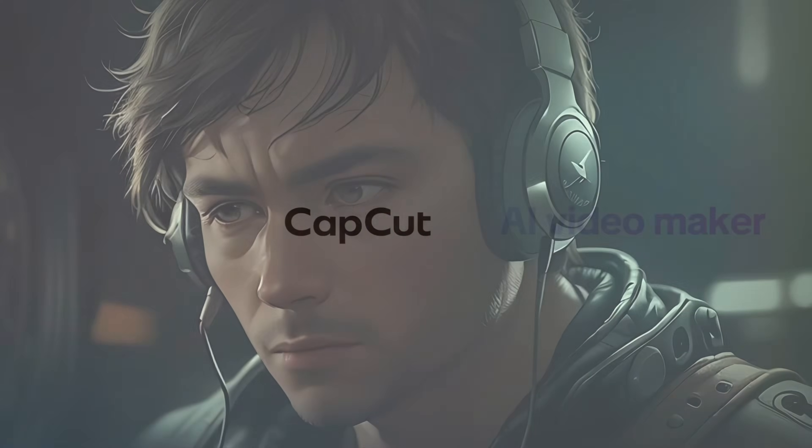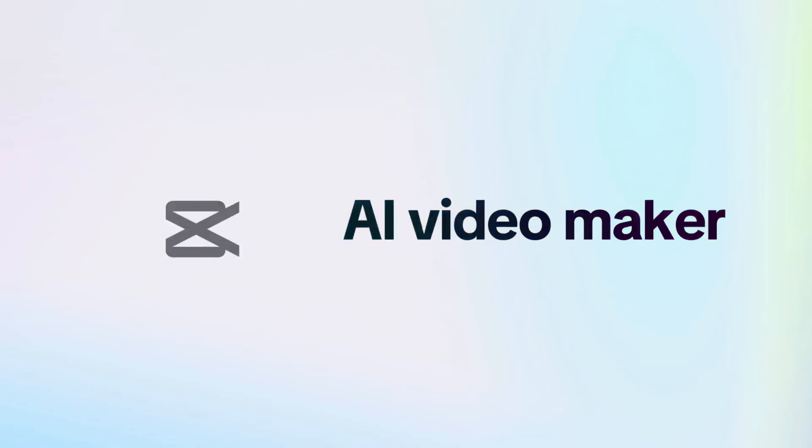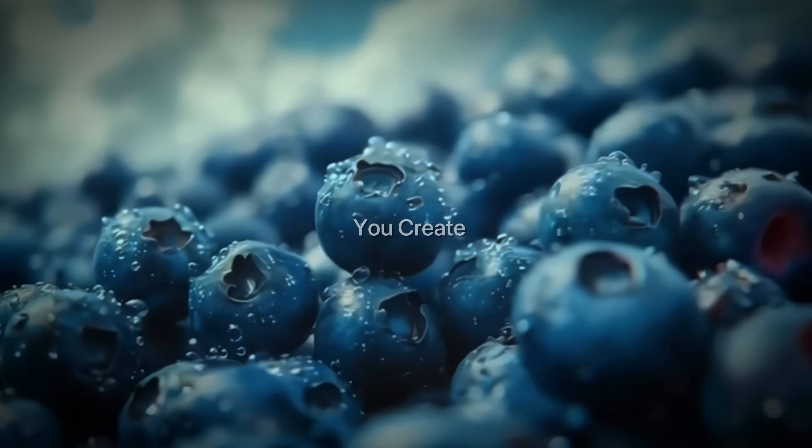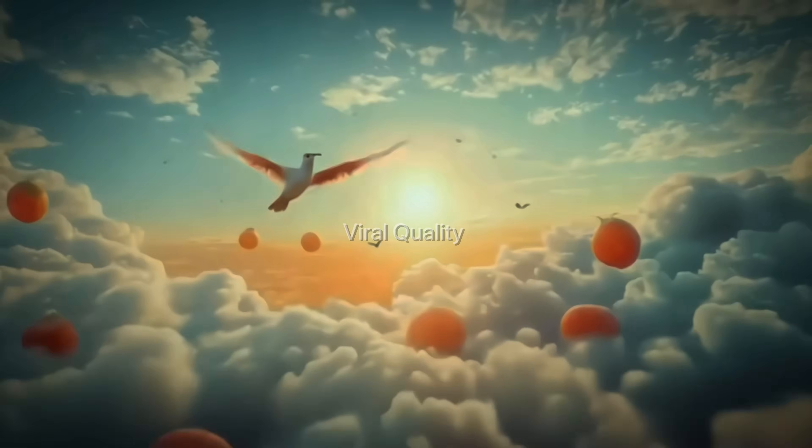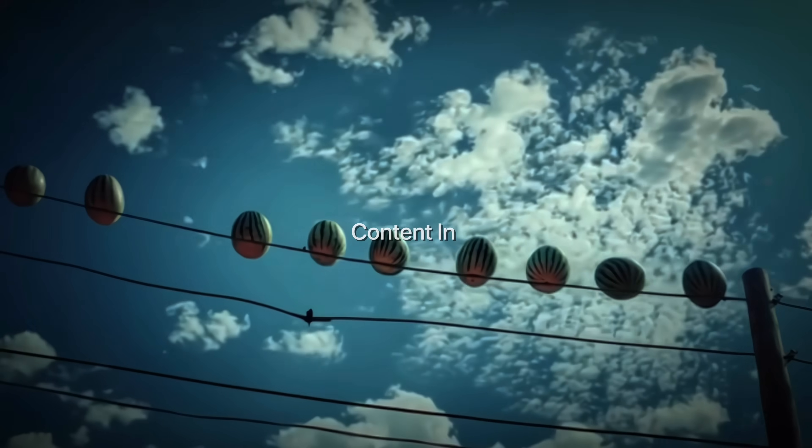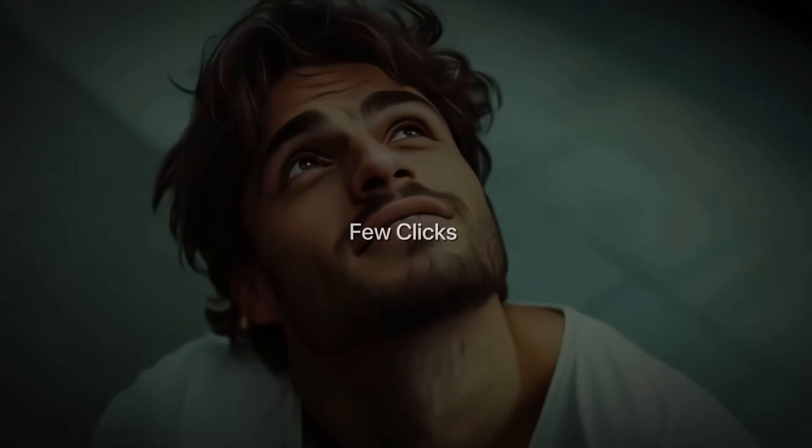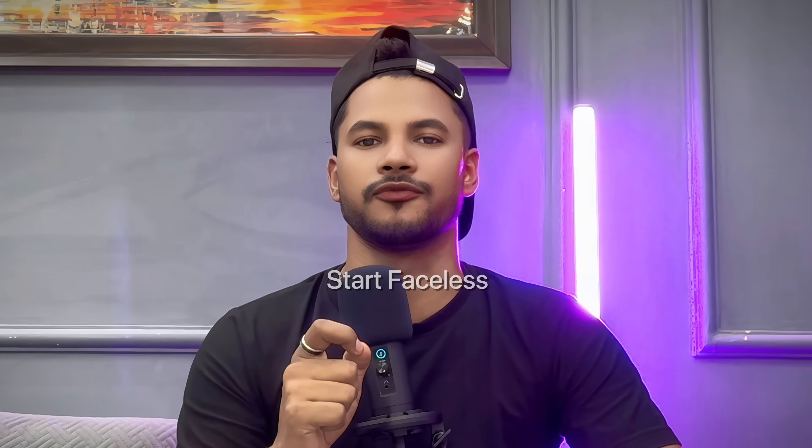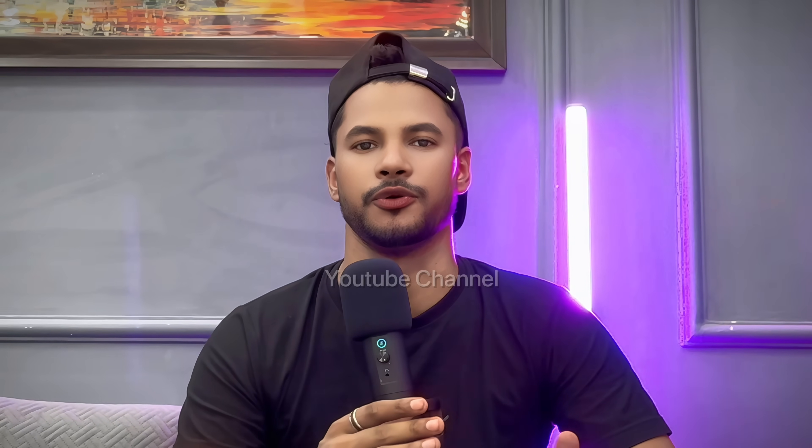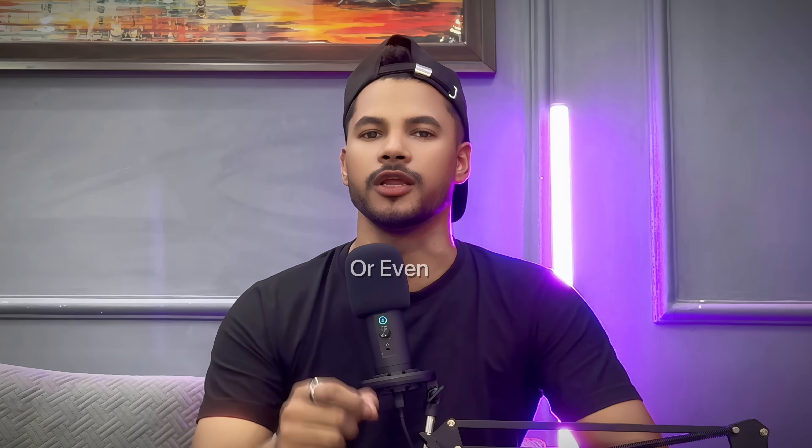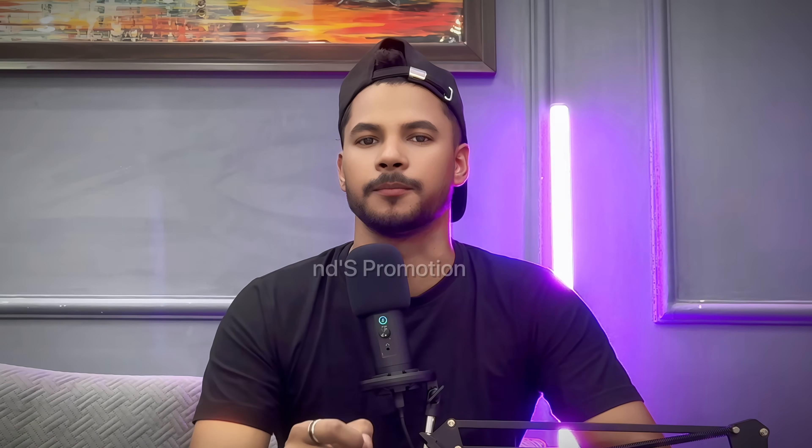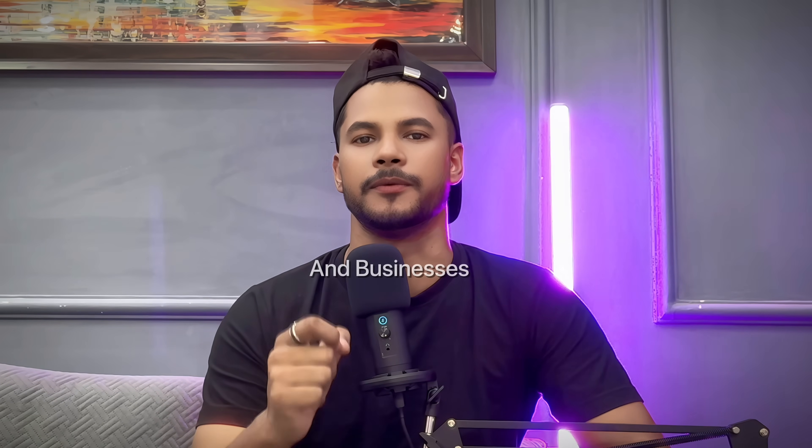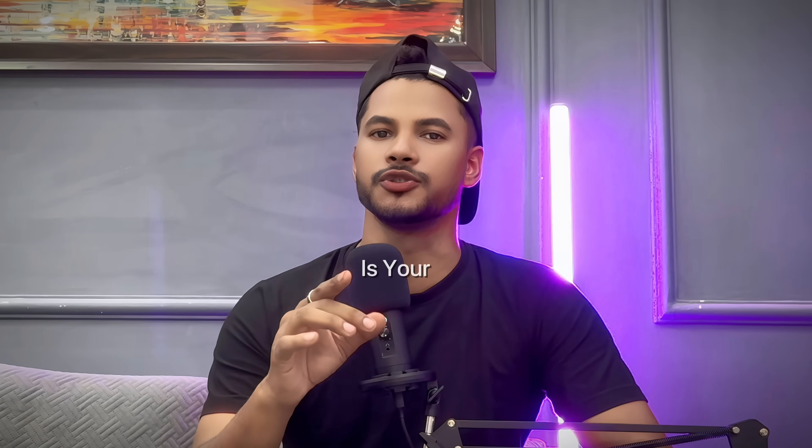CapCut just released an insane AI video maker that lets you create amazing viral quality content in just a few clicks, and the best part it's completely free. Whether you want to start a faceless automation YouTube channel, grow on Instagram and TikTok, or use it for brand promotion and businesses, this is your golden window.